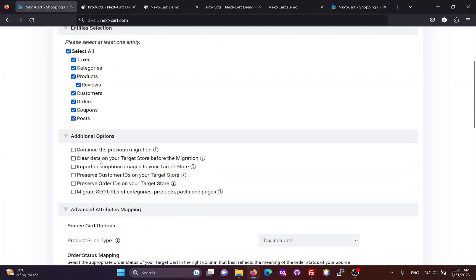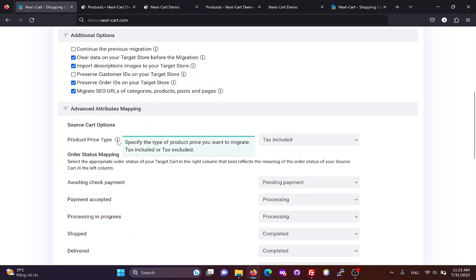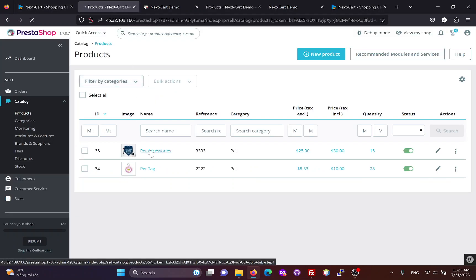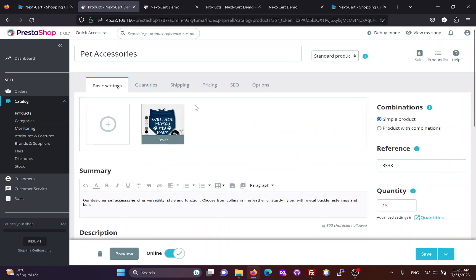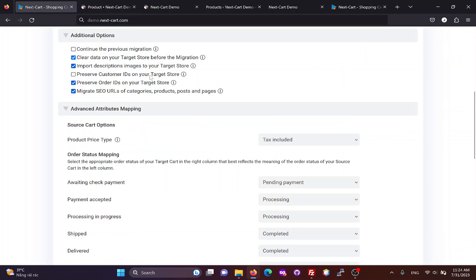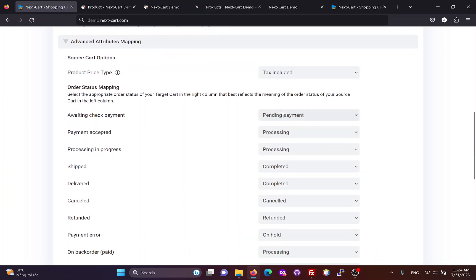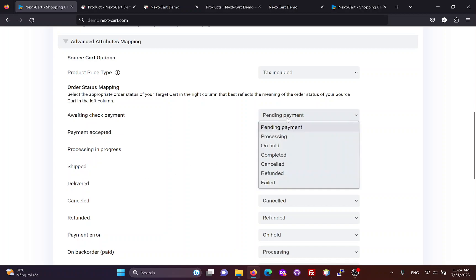You can customize the migration process with additional options. In this section, you can select the product price type you want to migrate from your PrestaShop store. If you are migrating orders, you will need to map the order statuses between the two websites. Based on the meaning of each order status and how you process orders, you can choose appropriate mapping for them.